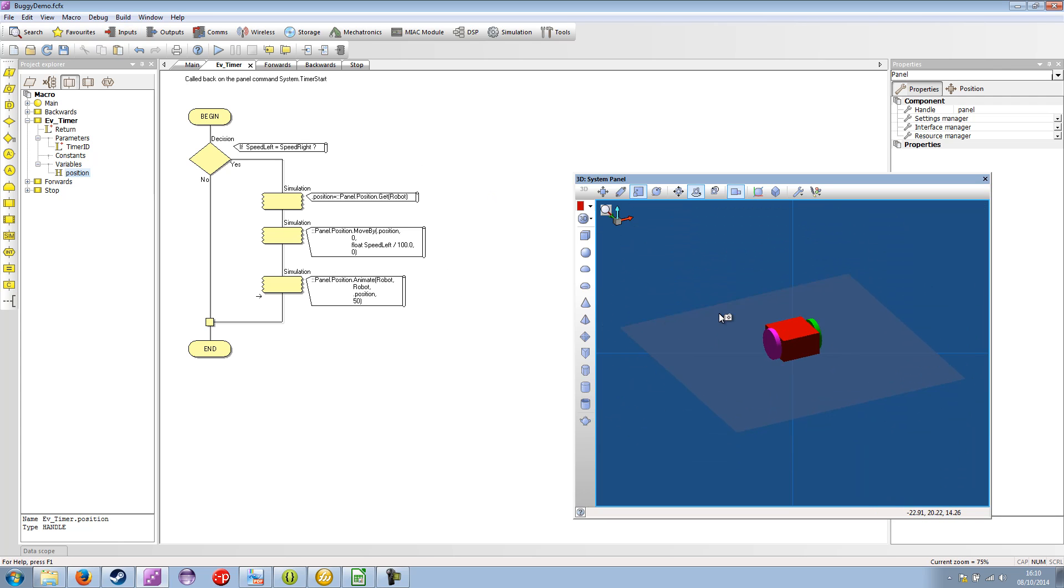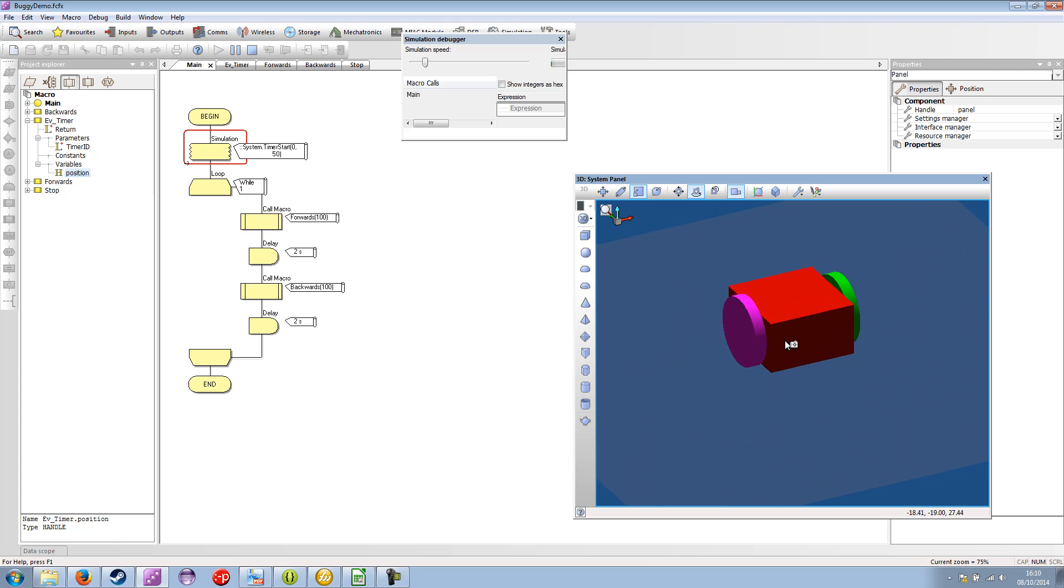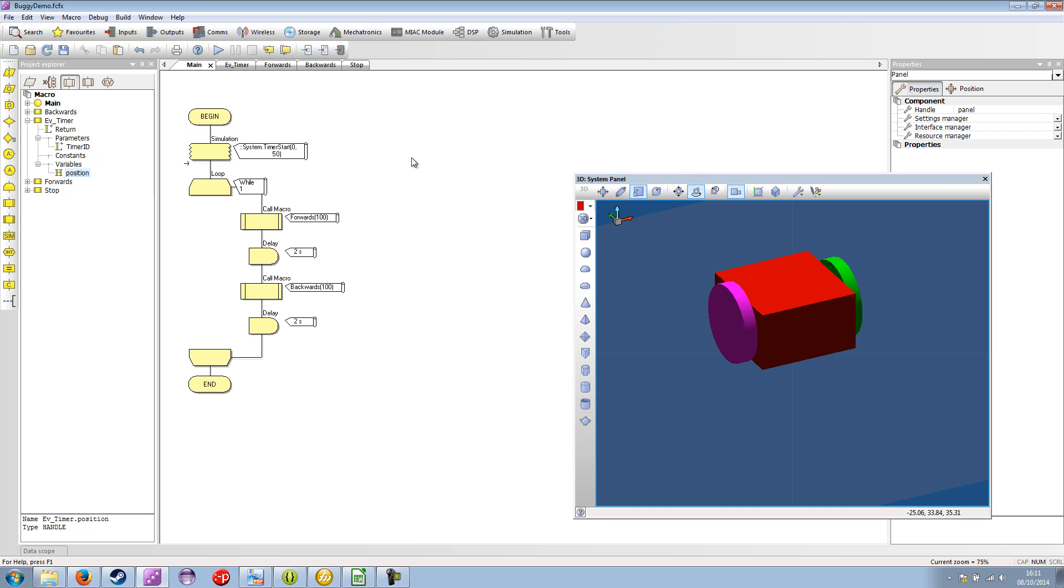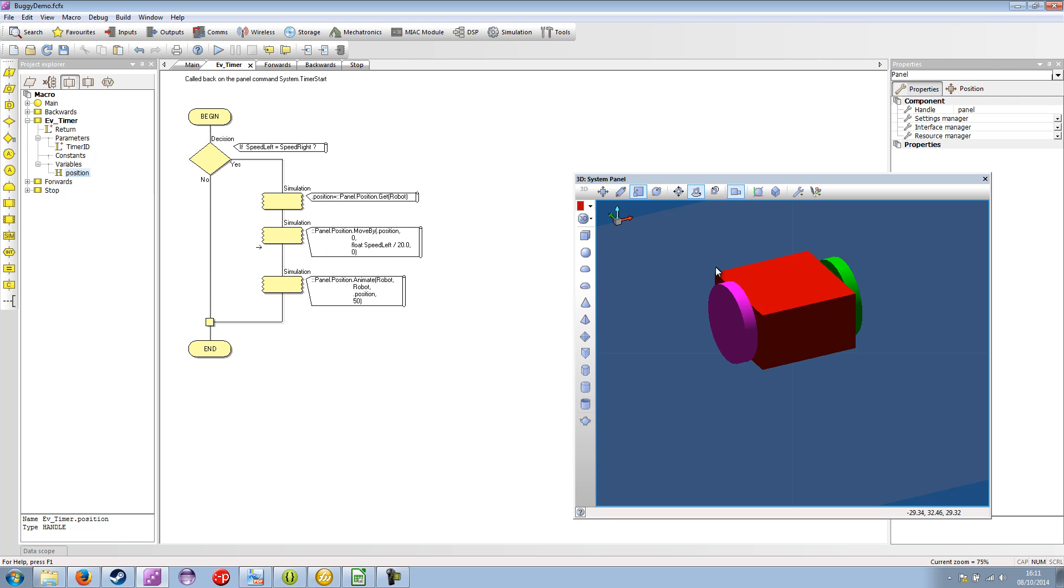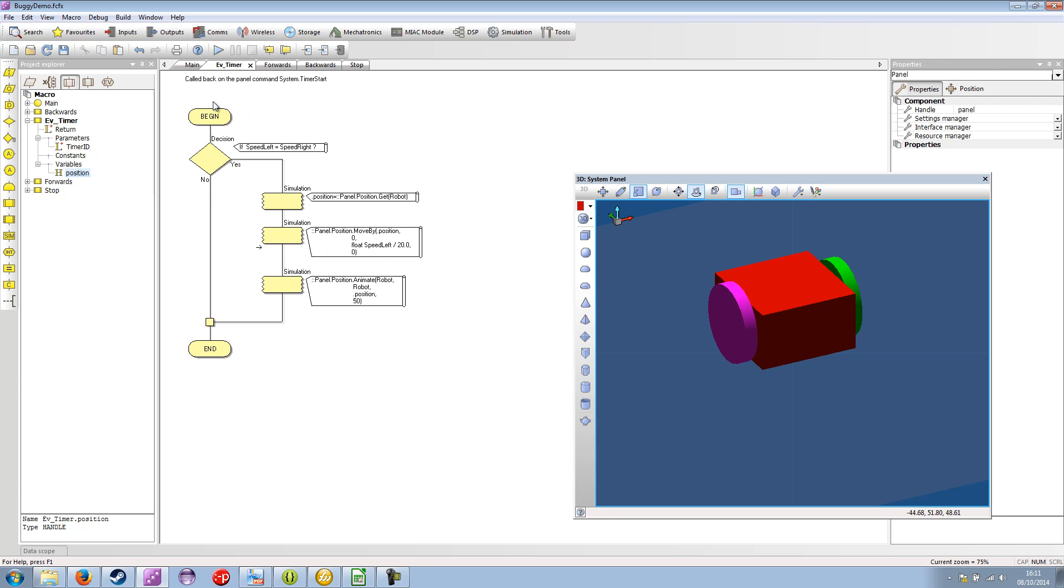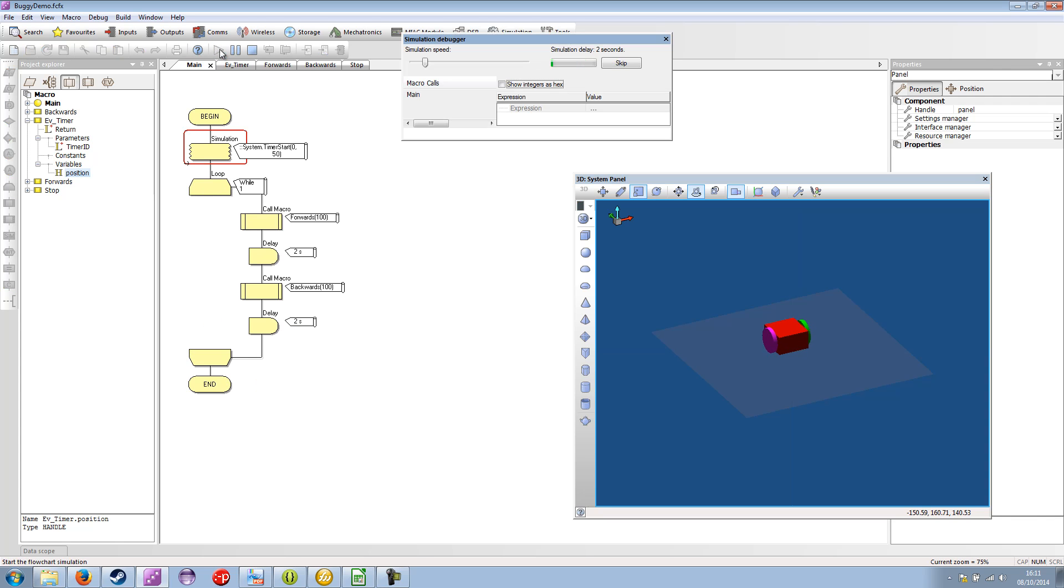We should get some movement. Aha. I see what's happening. The timer is fired. And it's moving once. But then the fire is never re-triggered. Sorry. The timer is never re-triggered. So if we copy this code from main. To our EV timer macro. We put it at the end. Then this will allow the timer to keep firing. Repeatedly. So let's try this. That's better. Now we have the robot going backwards and forwards.